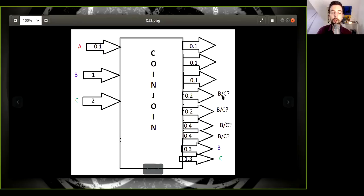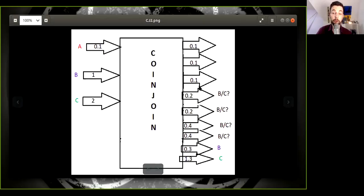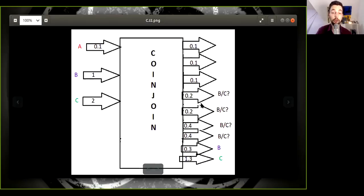So you end up having one 0.1 output and two 0.2 outputs and two 0.4 outputs, and these are all coin joint outputs.